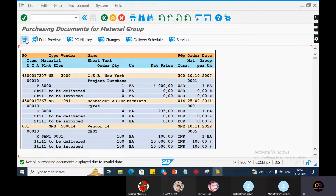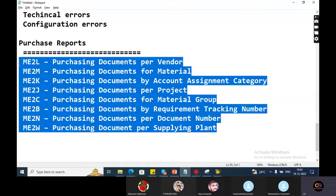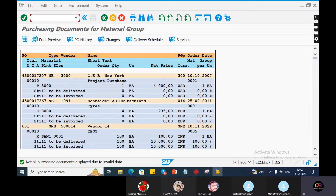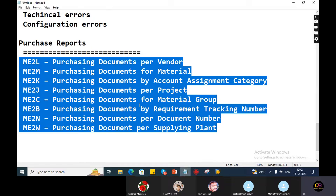In real-time, the requirement will be changed. The client requirement is not a suit for the standard report. Here the standard report shows: description, purchase order type, vendor, name, short text, material group, order quantity, plant, storage location. This report is not suitable - these standard reports are not a suit for the client.